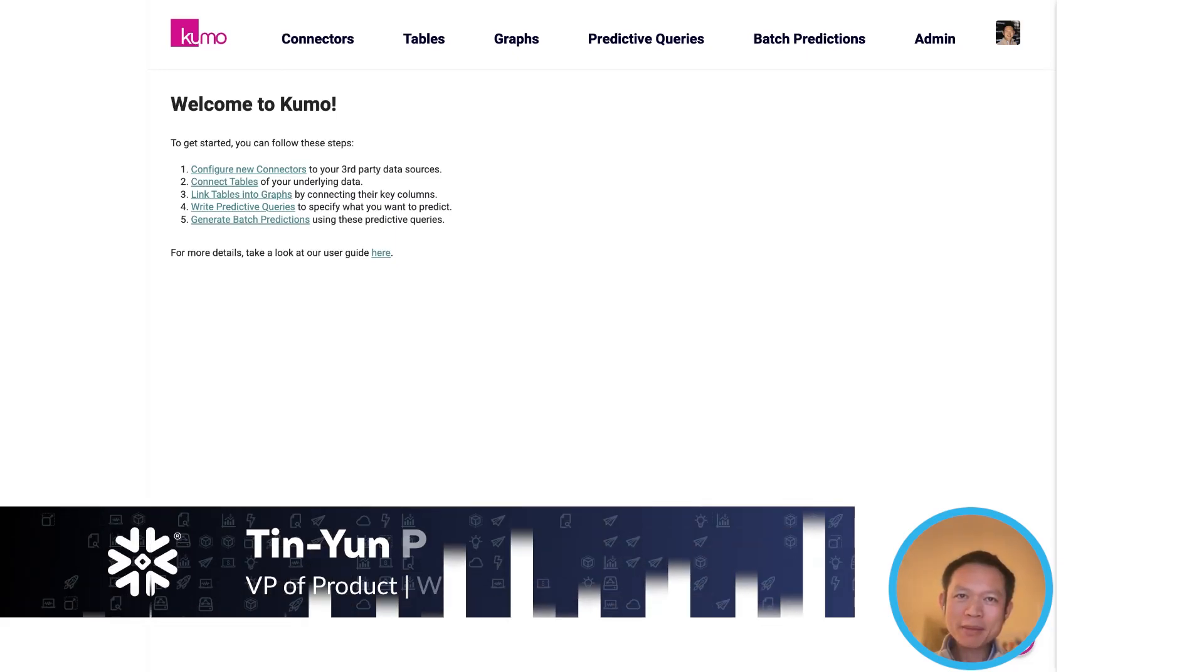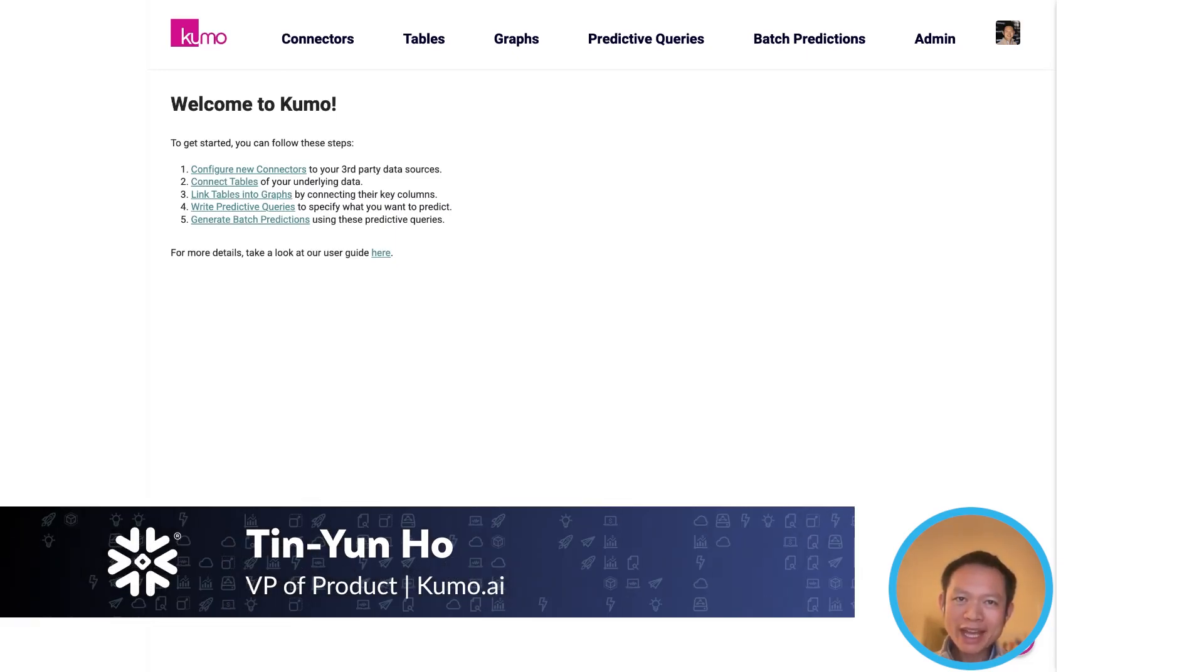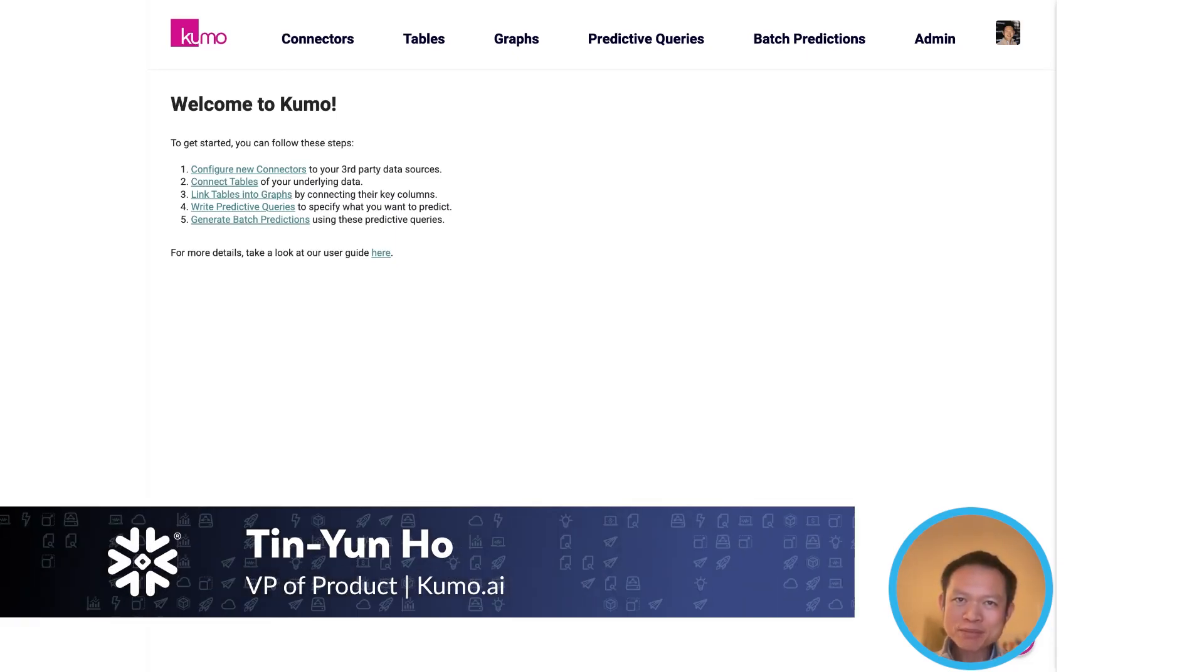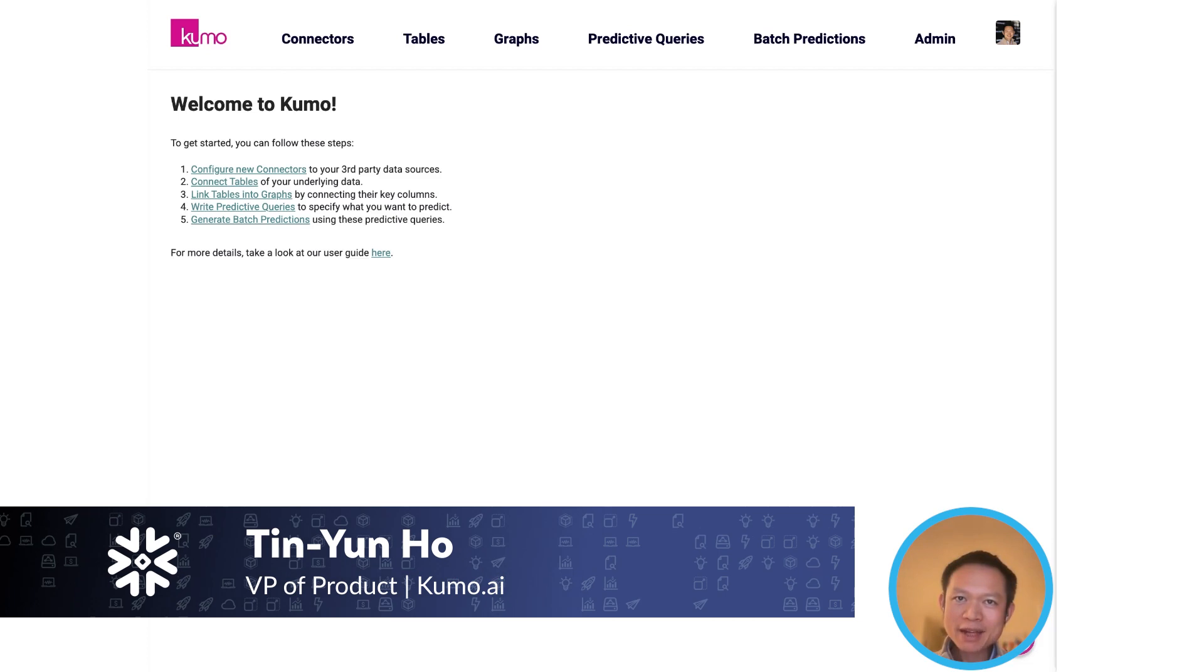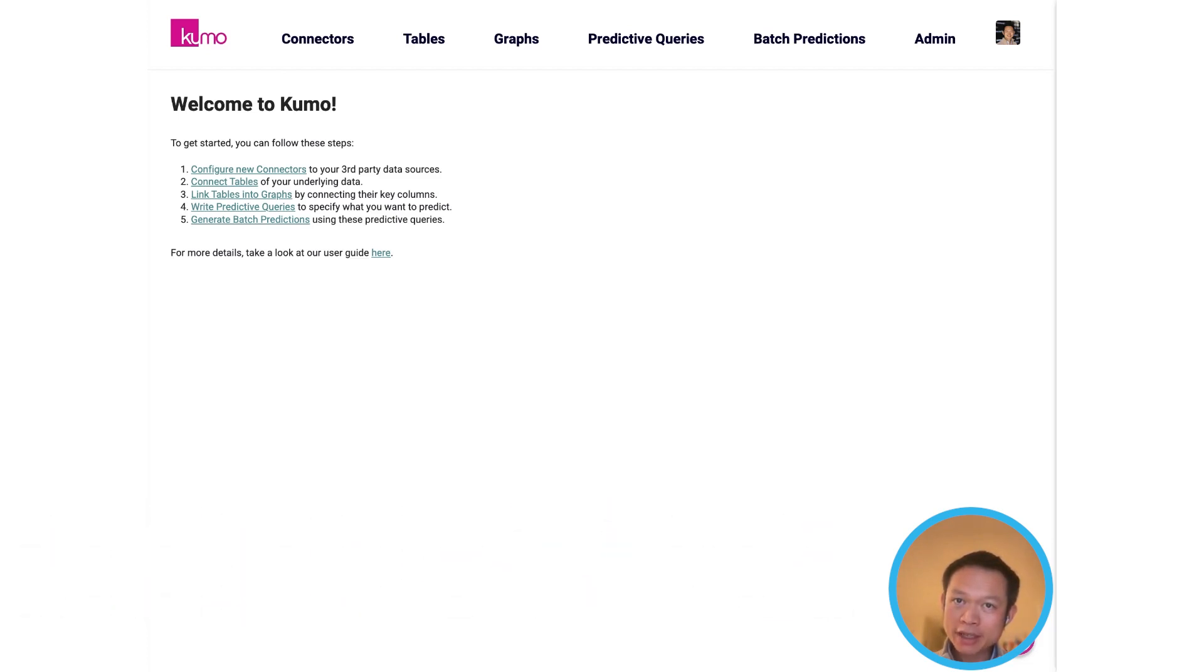Hey everyone, I'm excited to present to you the Kumo AI product, an end-to-end platform for going from raw data to highly accurate predictions in production, all in a single sitting.